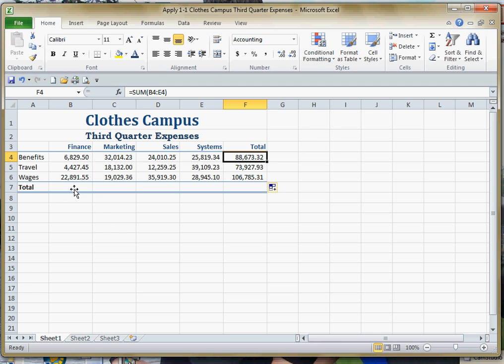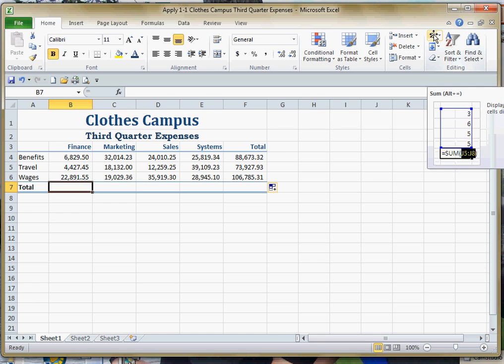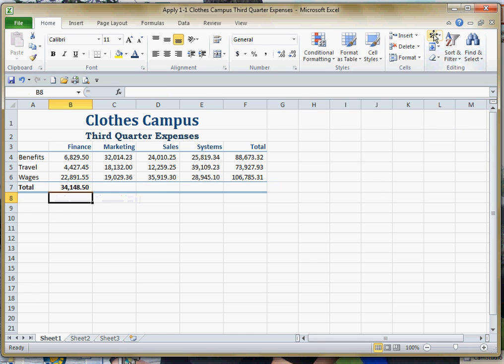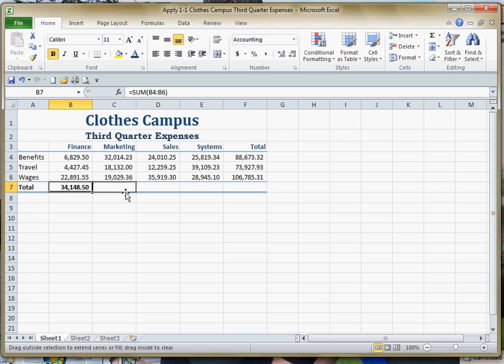We can do the same thing underneath. We'll come down for the total for finance, we'll find a total for that, hit enter, and then we'll copy that all the way over to the right.